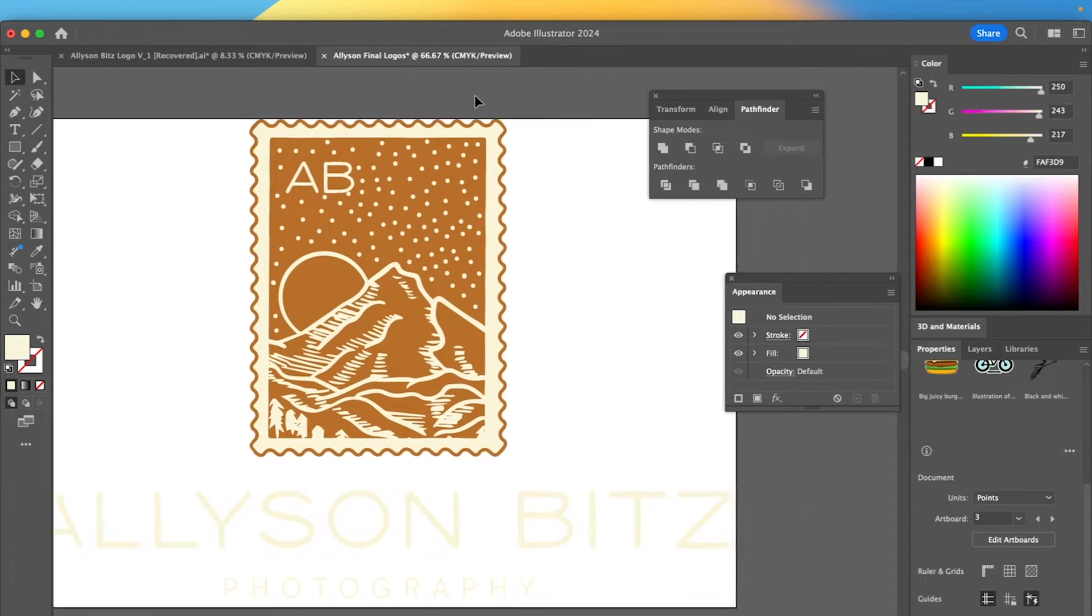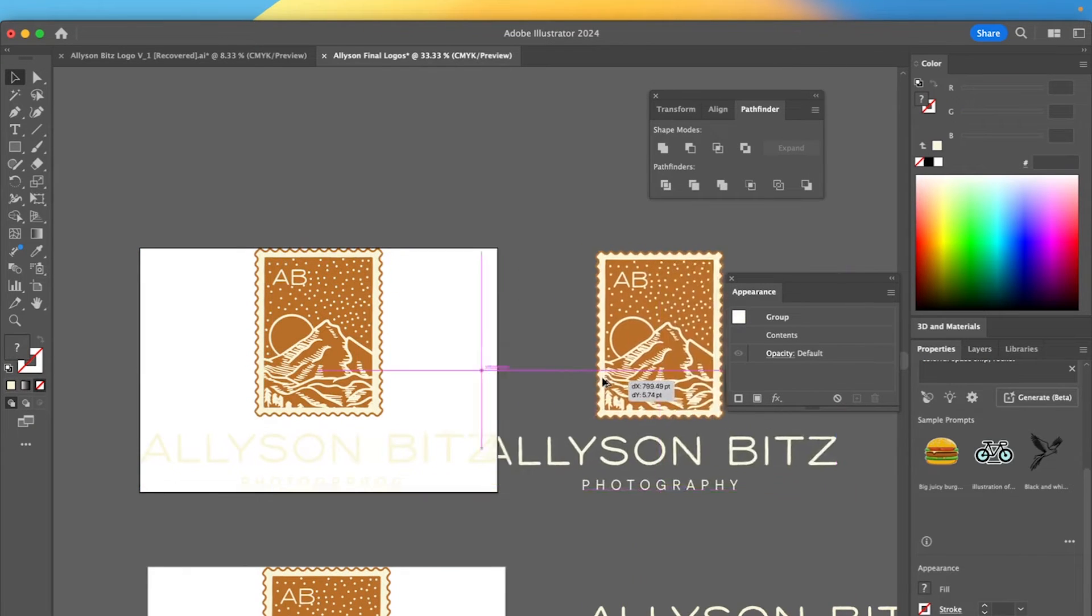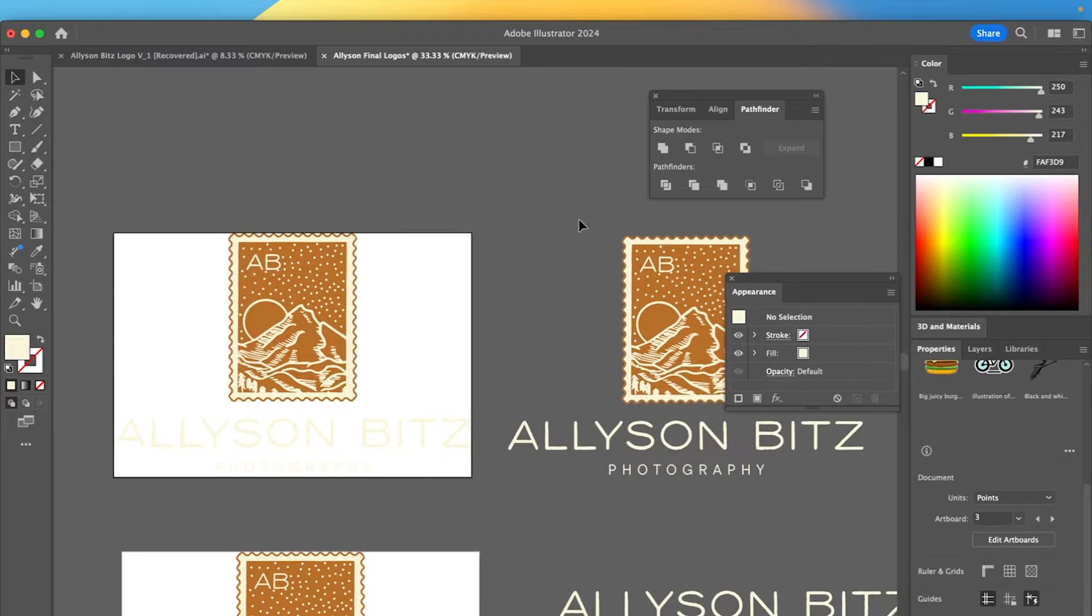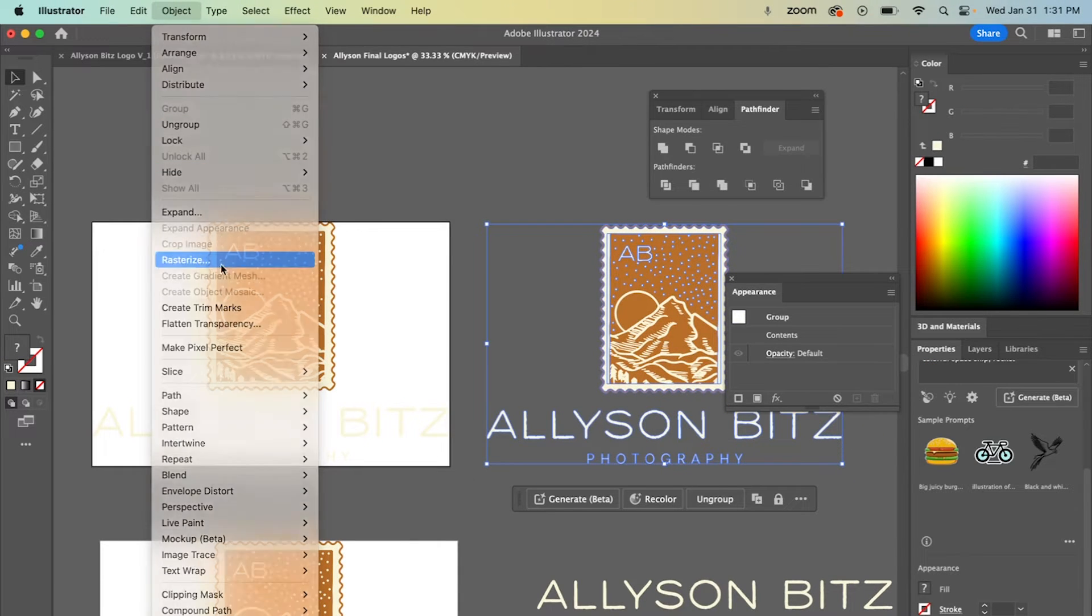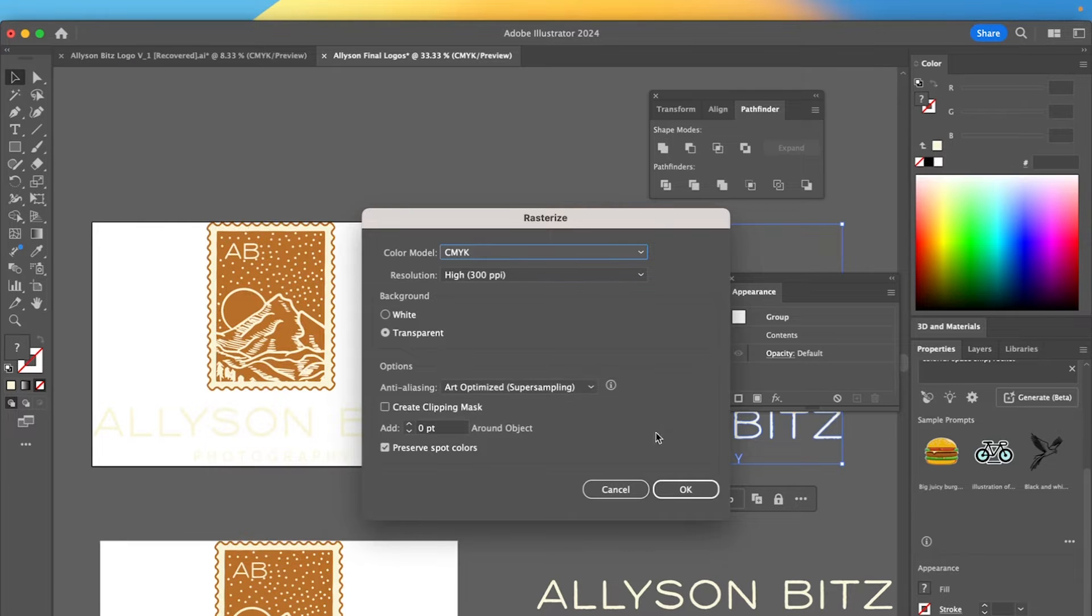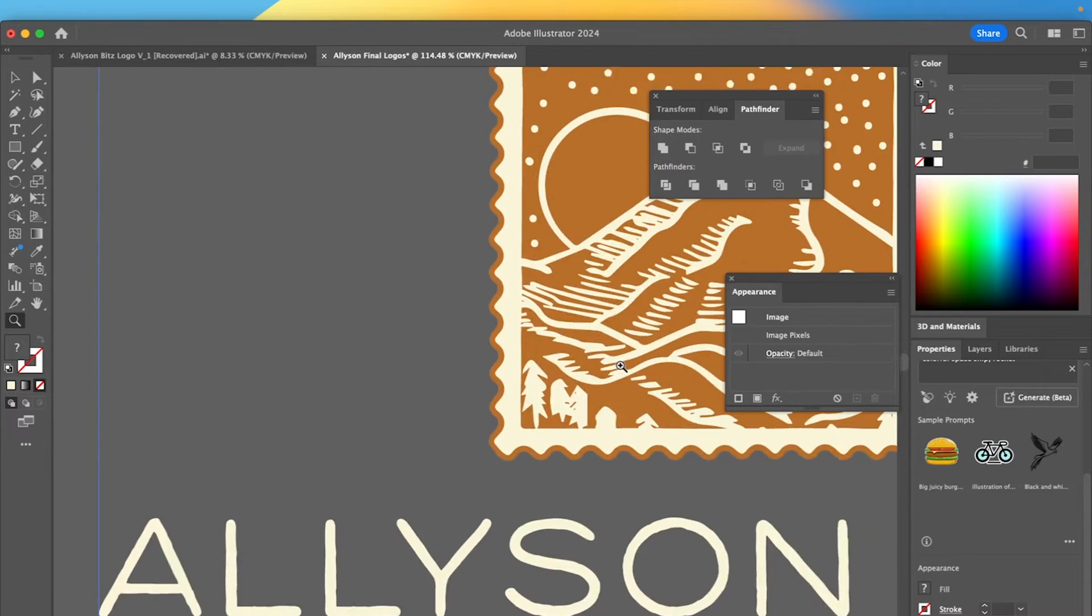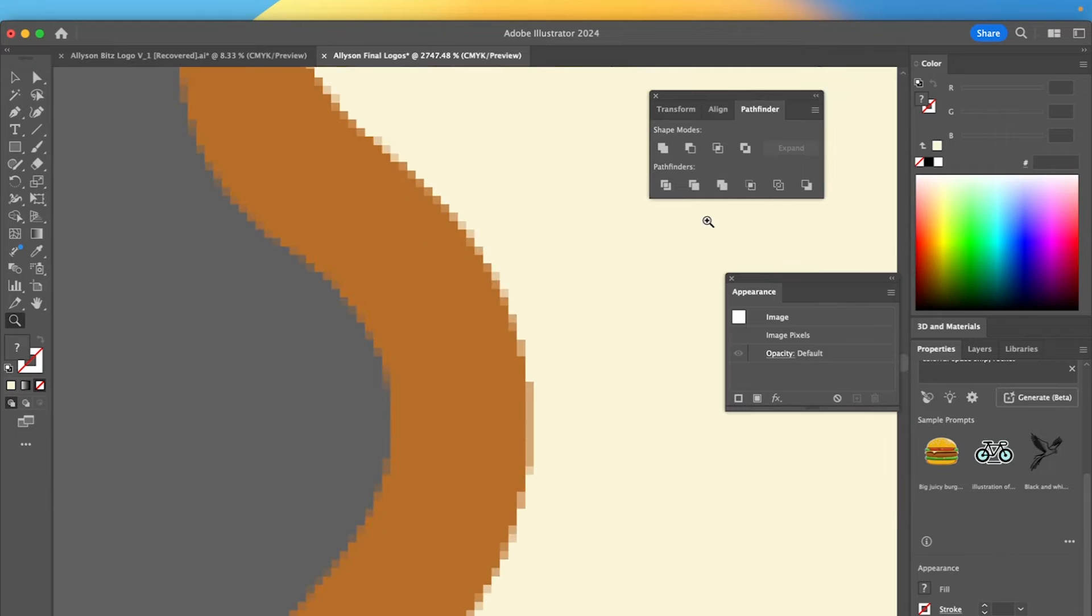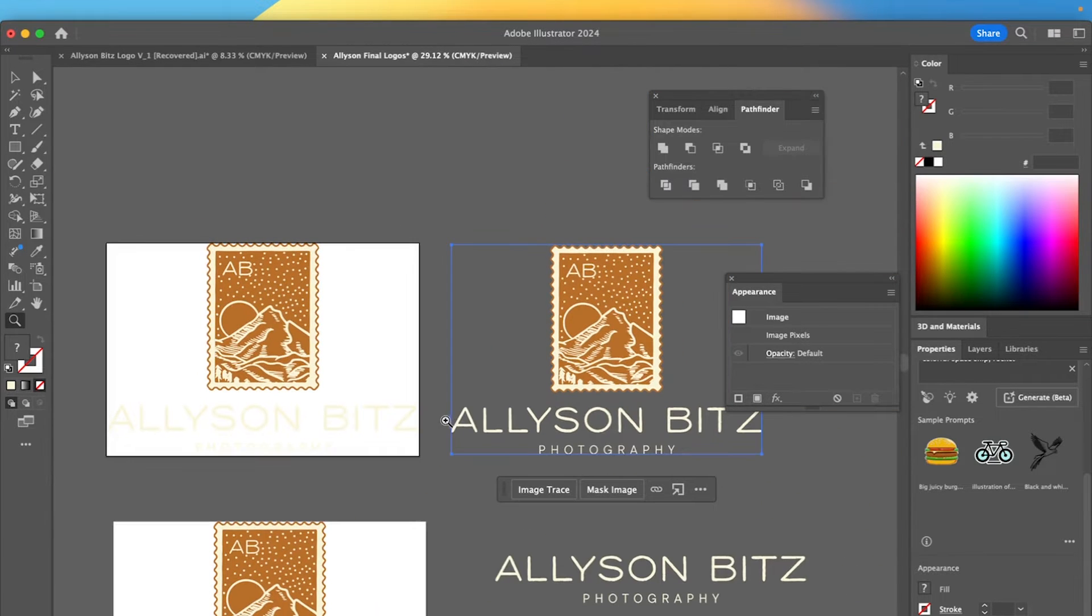So make sure that of that. And then also if you accidentally or if maybe you did this as like a step that you thought would help, if you accidentally went to object rasterize, which sometimes people do this when they're exporting. But if you do that, that's going to change it to an image and not a vector, which what I mean by that is when I keep scrolling, it's going to have that pixelation.